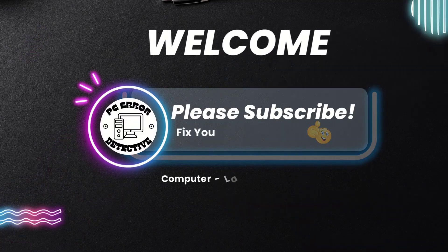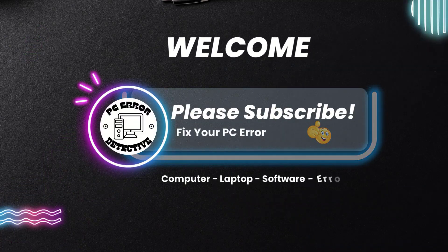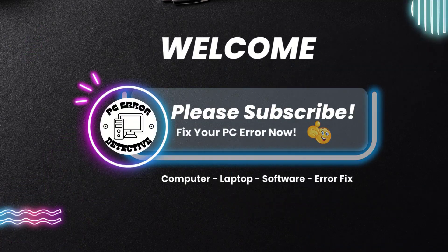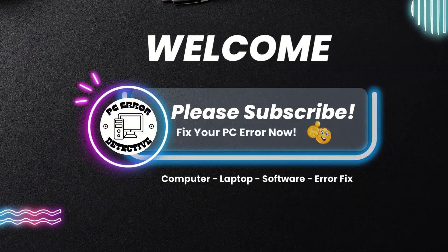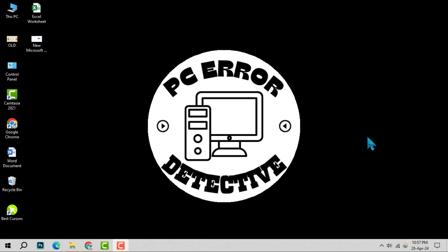Welcome to PC Error Detective. Today, we're diving into how to add a location icon in PowerPoint.